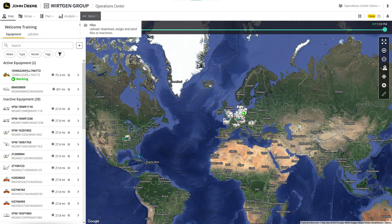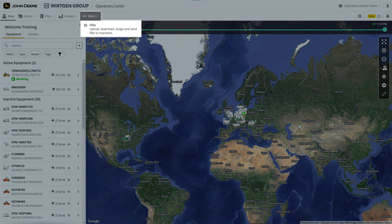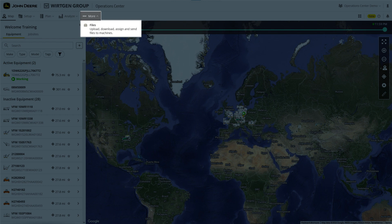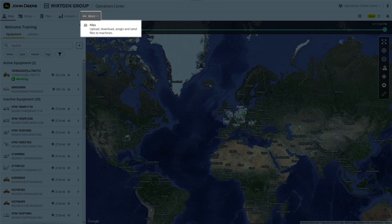If you click More, you'll be able to upload and download files and send them to partners or specific machines. Currently, this feature is only available to users in the agricultural sector.